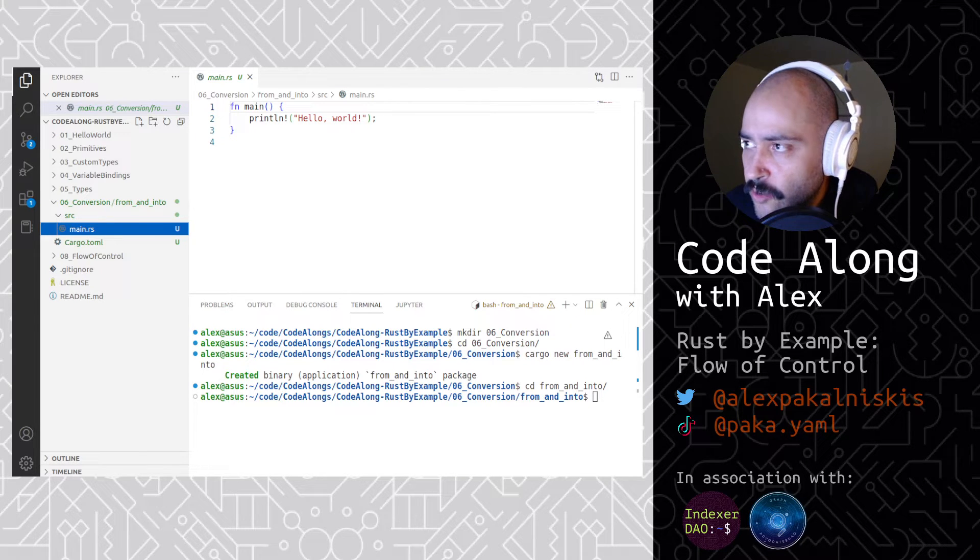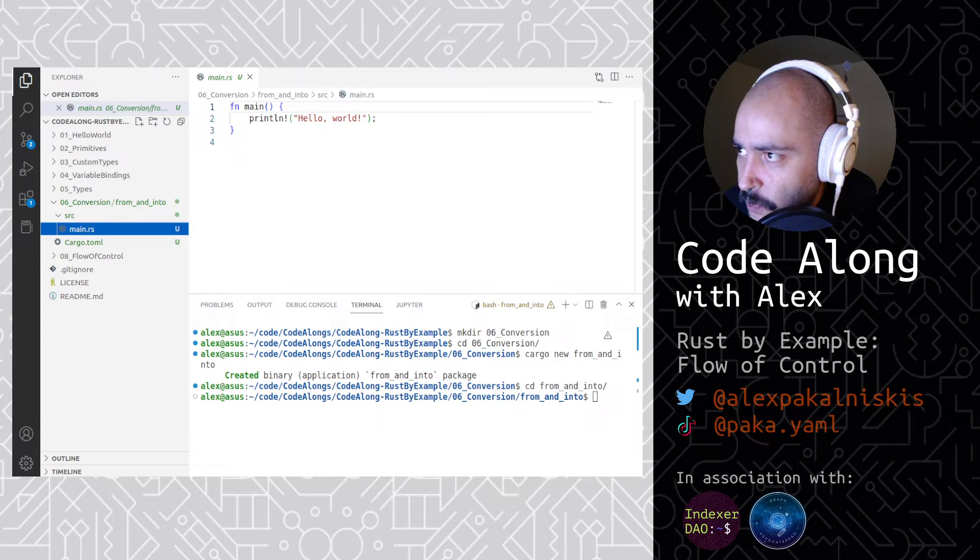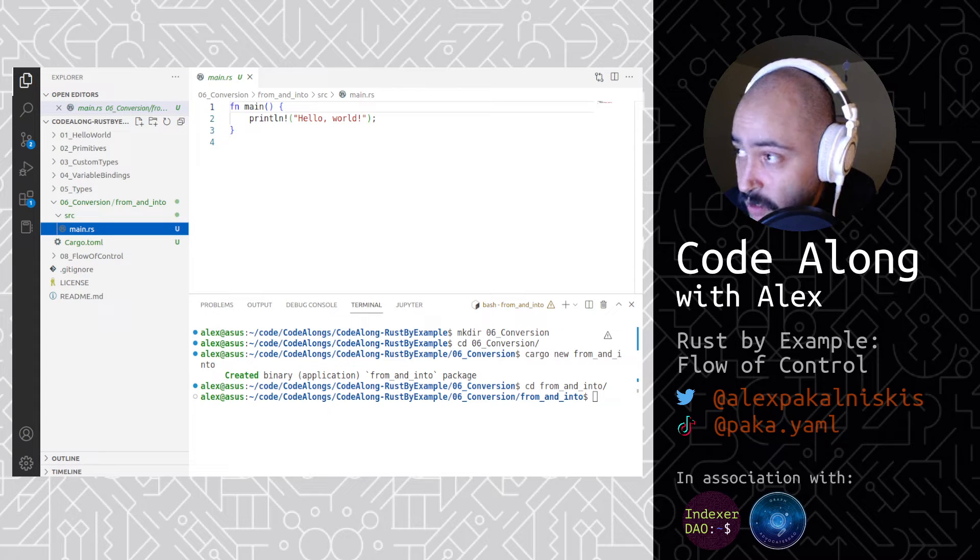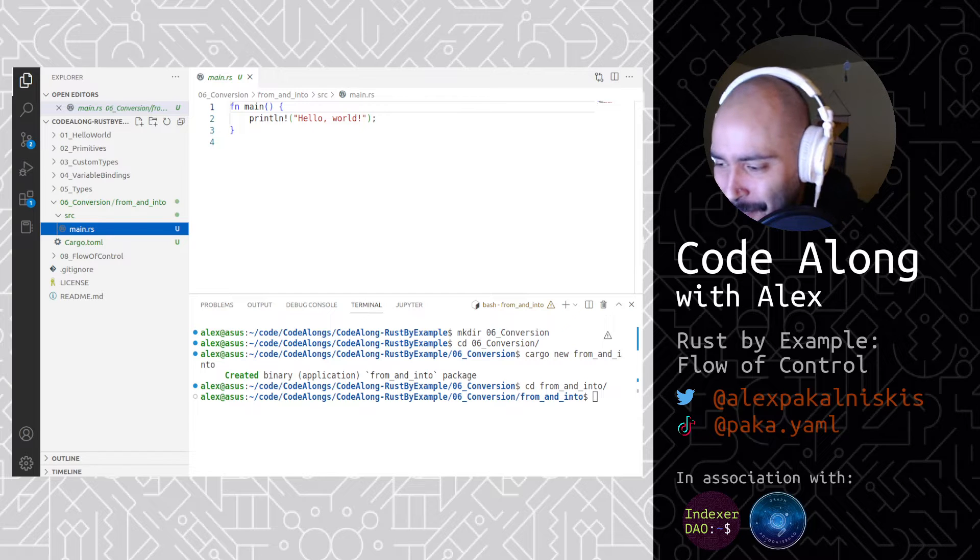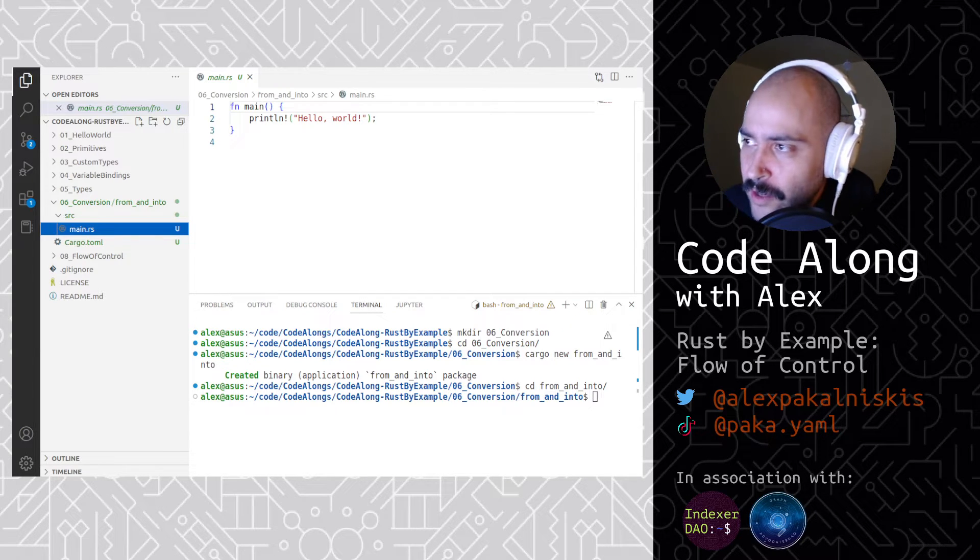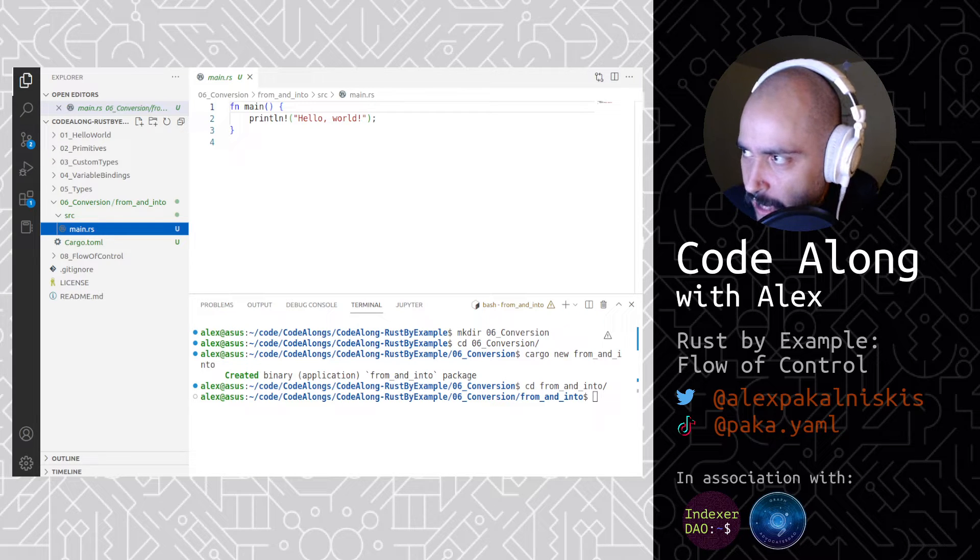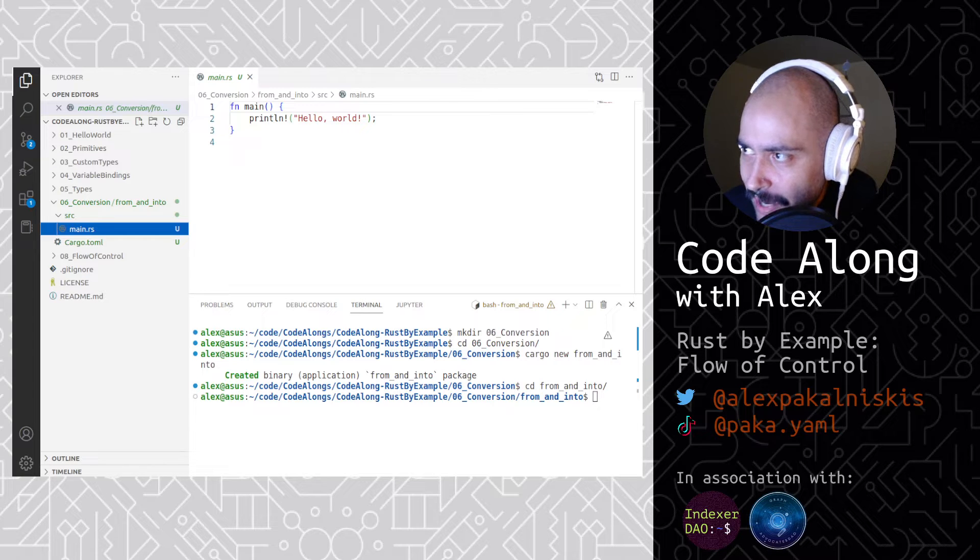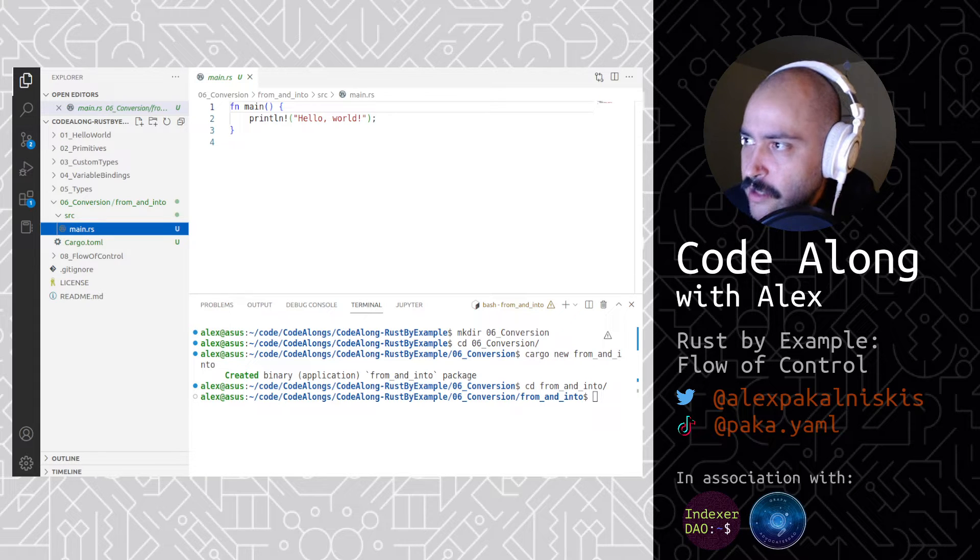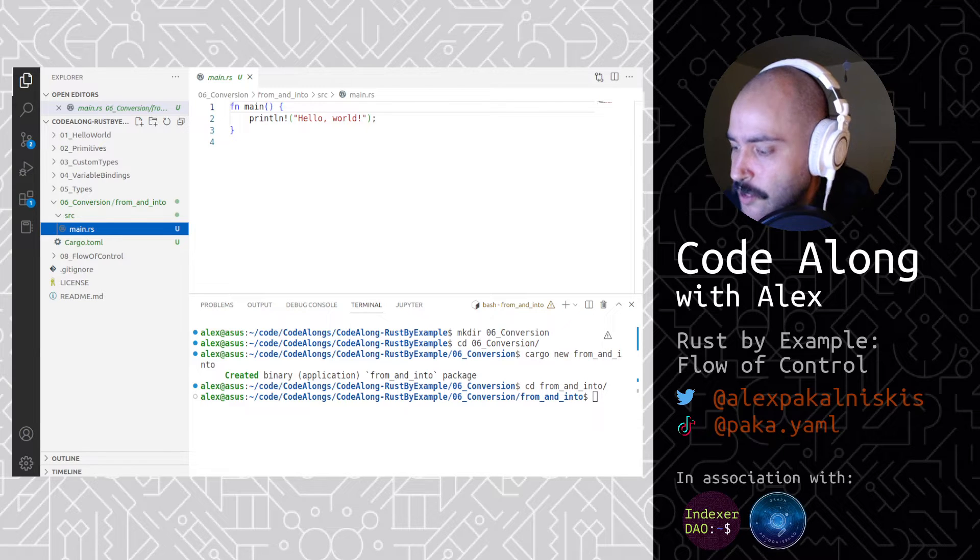So the from and into traits are inherently linked, and this is actually part of its implementation. If you're able to convert type A from B, then it should be easy to believe that we should be able to convert from type B to A. That makes sense both ways. So let's start with from. The from trait allows for a type to define how to create itself from another type, hence providing a very simple mechanism for converting between several types. There are numerous implementations of this trait within the standard library for conversion of primitive and common types.